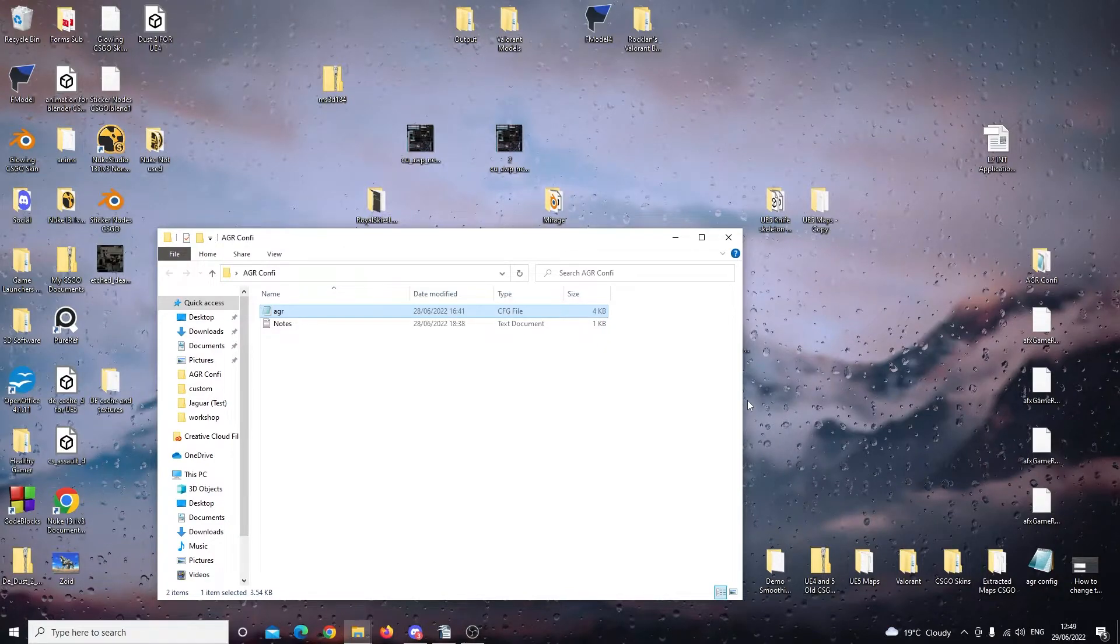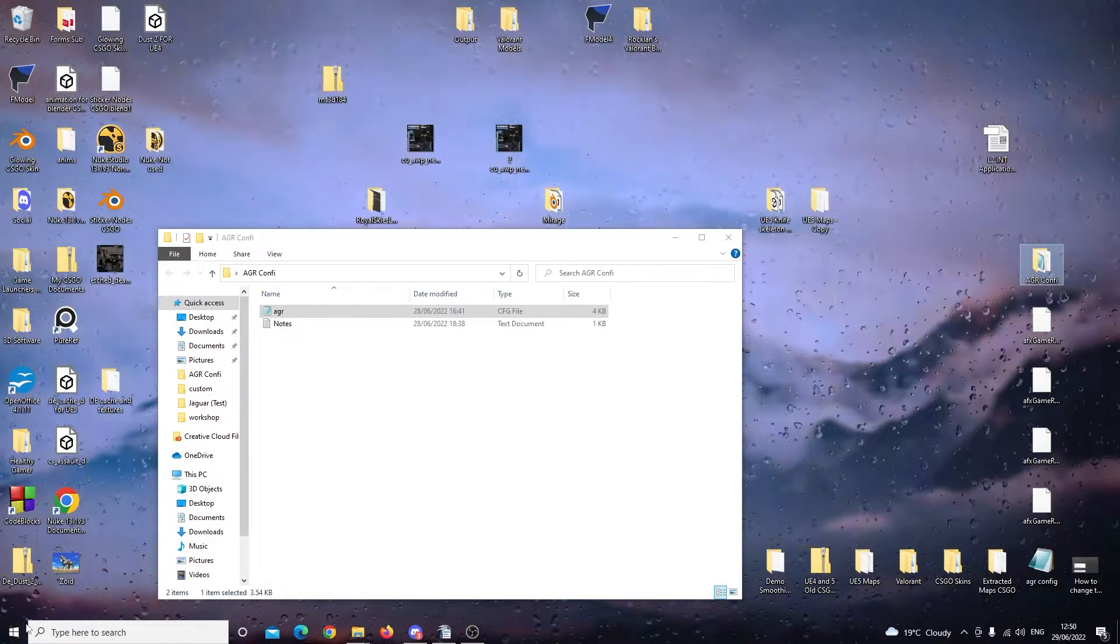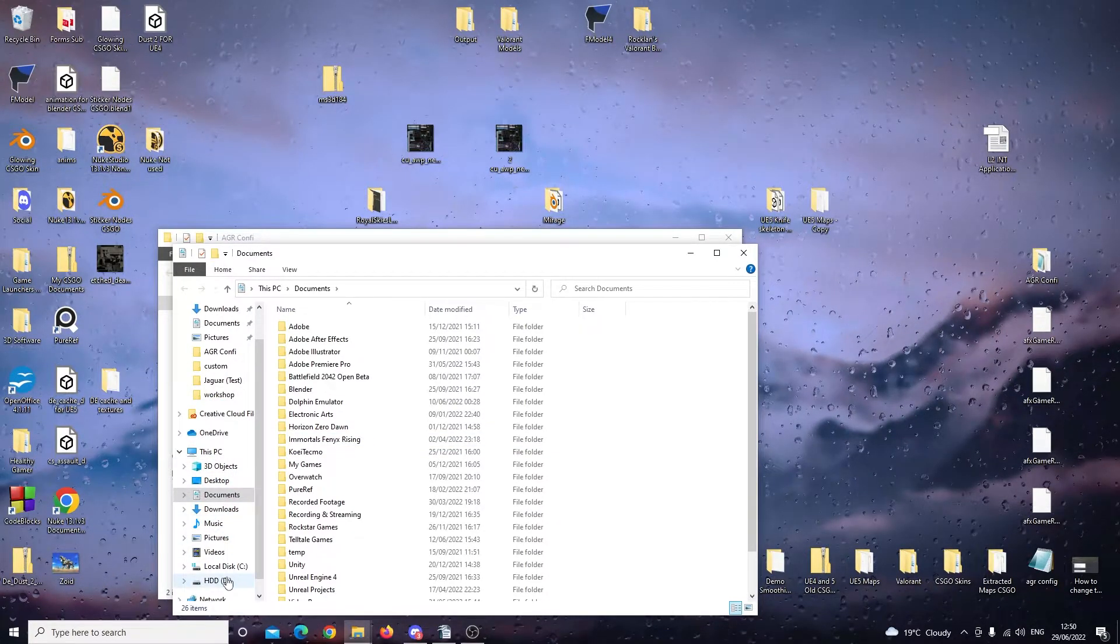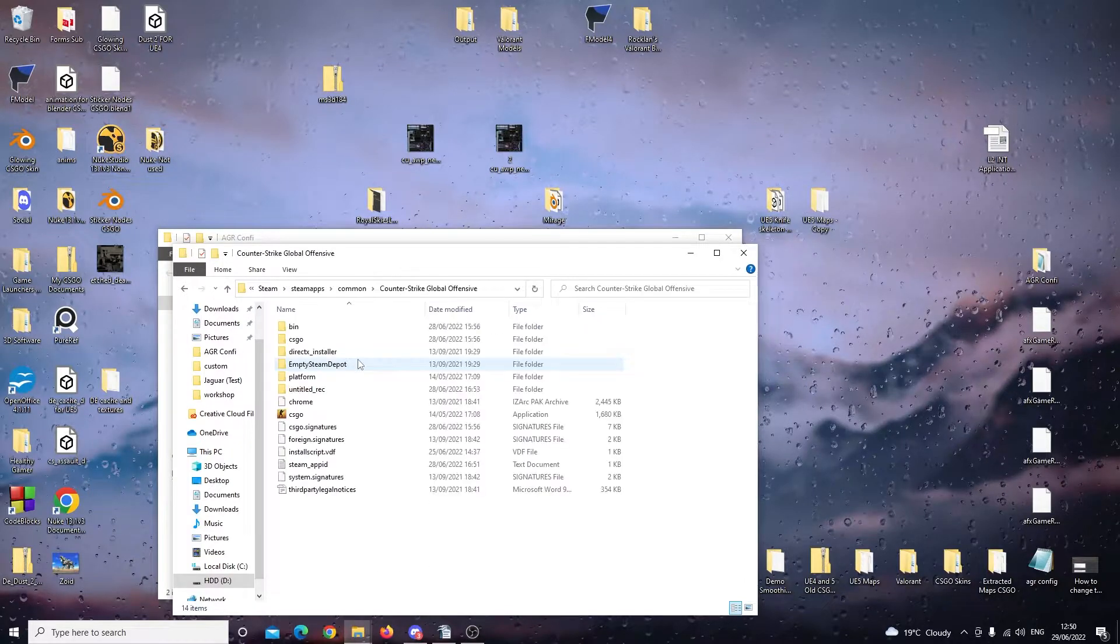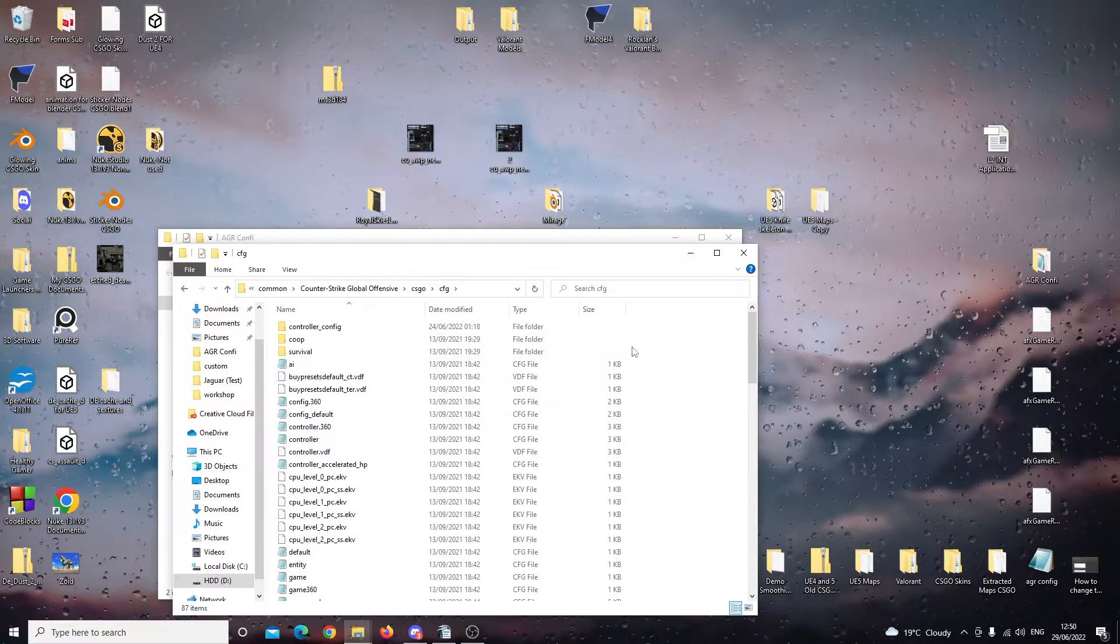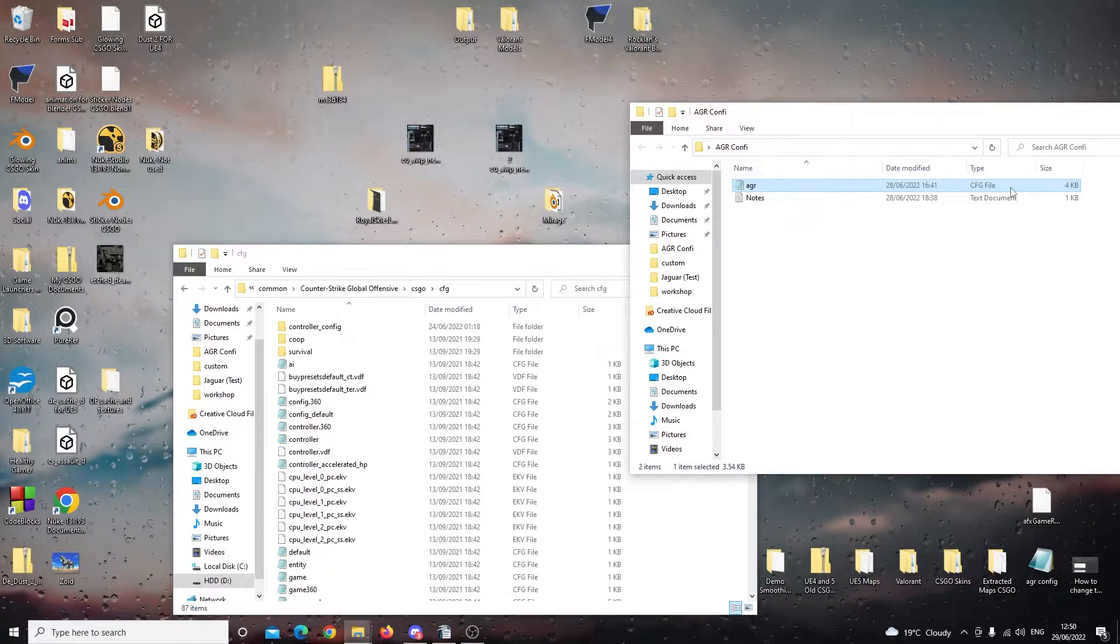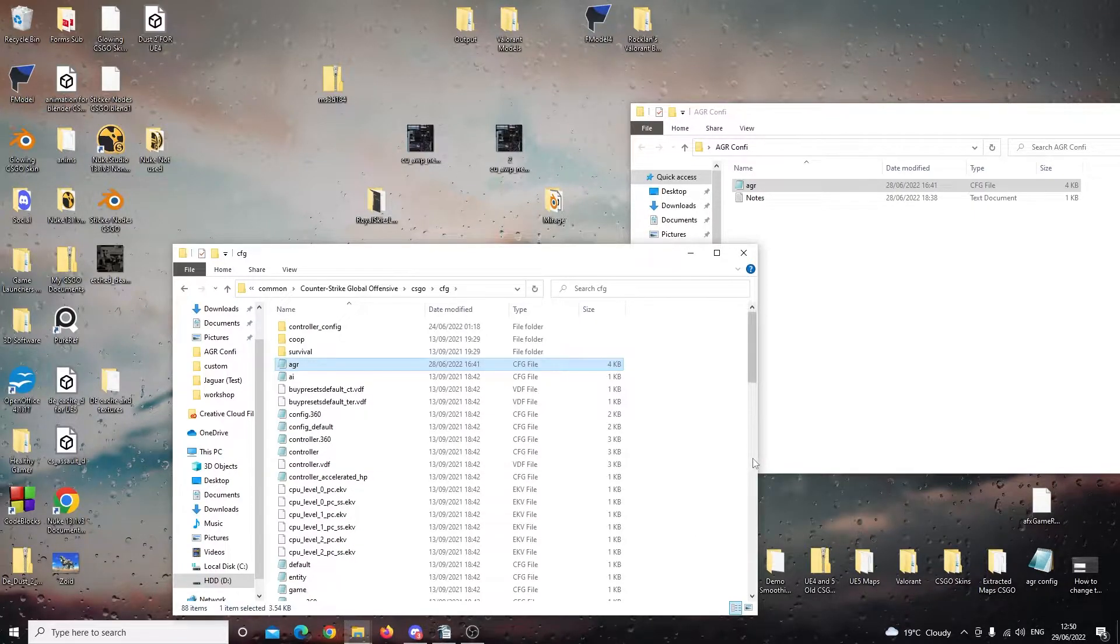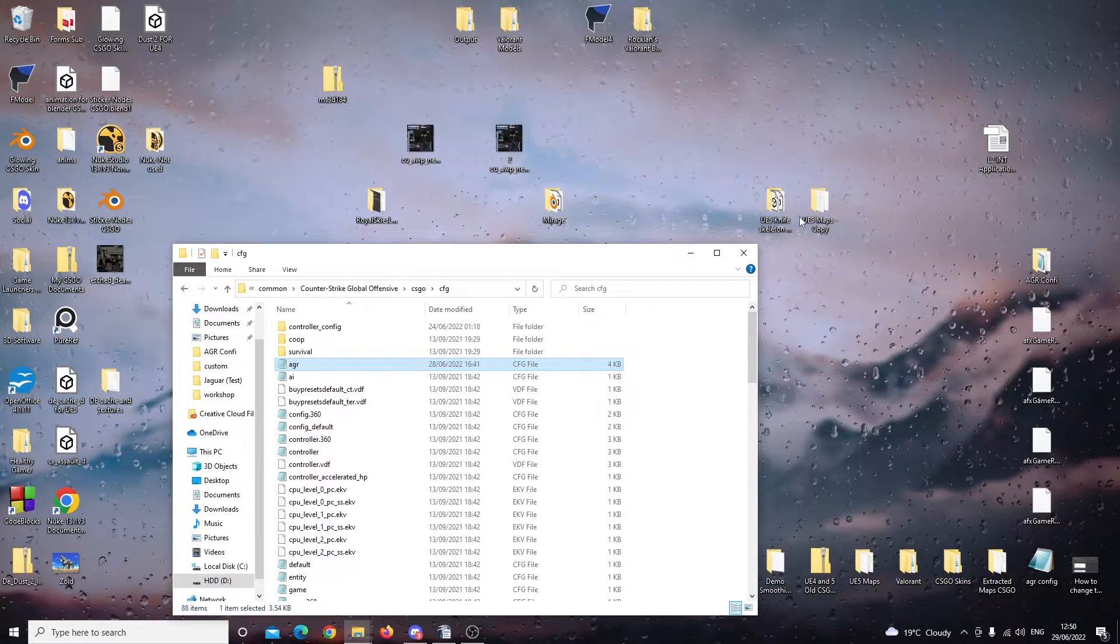So next, we're going to find our CSGO folder. You can check this in Steam, but I know where mine is, so I'm just going to go straight to that. So I'm going to go to File Explorer, and I'm going to go to Steam, Steam Apps, Common, Counter-Strike, Global Offensive, CSGO. And then we're looking for the folder called CFG. This is where all our configuration files are going to go. So we're just going to drag and drop it into the CFG folder. I'm just going to copy it for a moment because I need to keep that file.